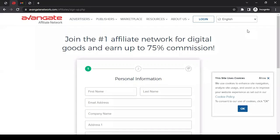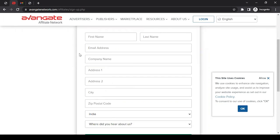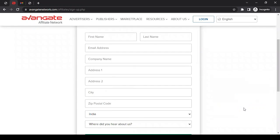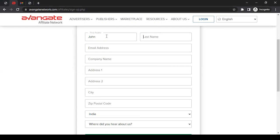When you click on it, you'll see this information form where you have to fill in your information. I'll put in dummy information for educational purposes, but I would not recommend you to do that. Ensure all the information you're giving here is accurate, so when the Avangate team reviews your application during the verification process, they can validate it without any issue.